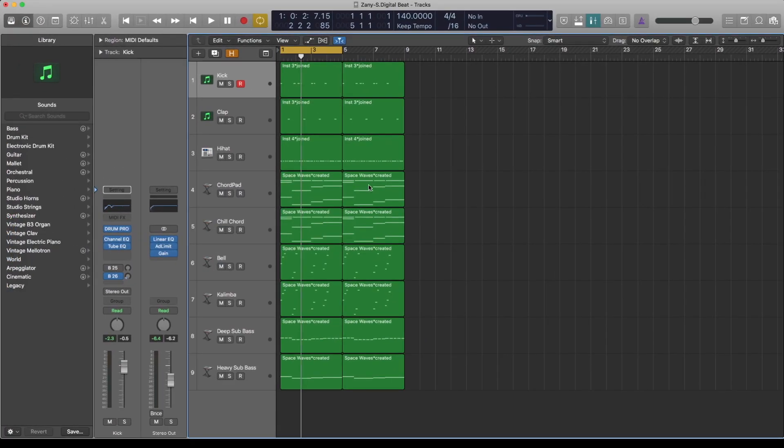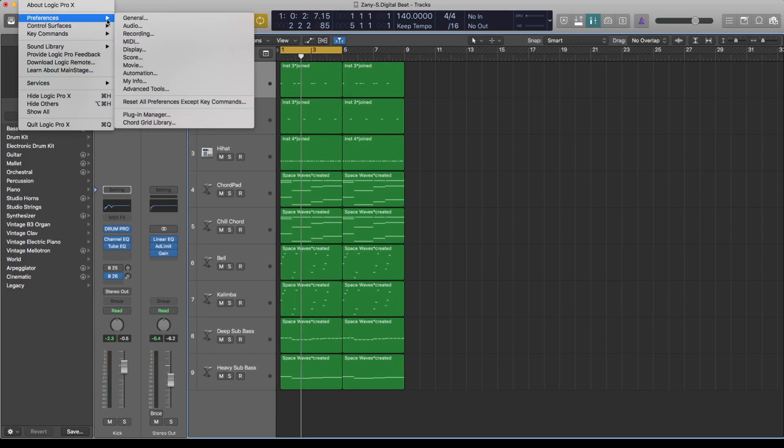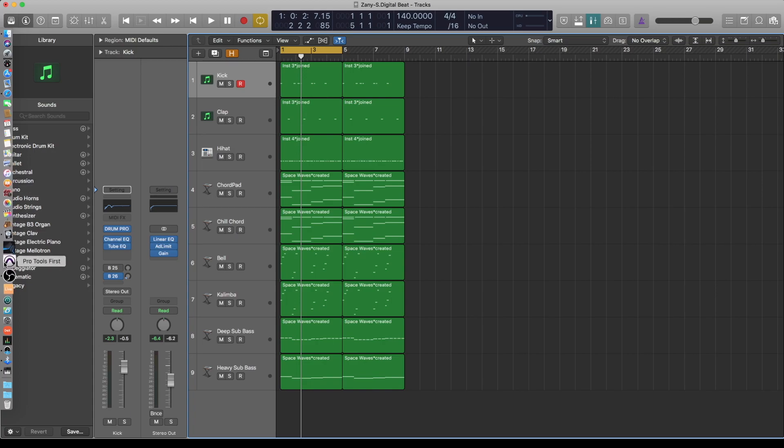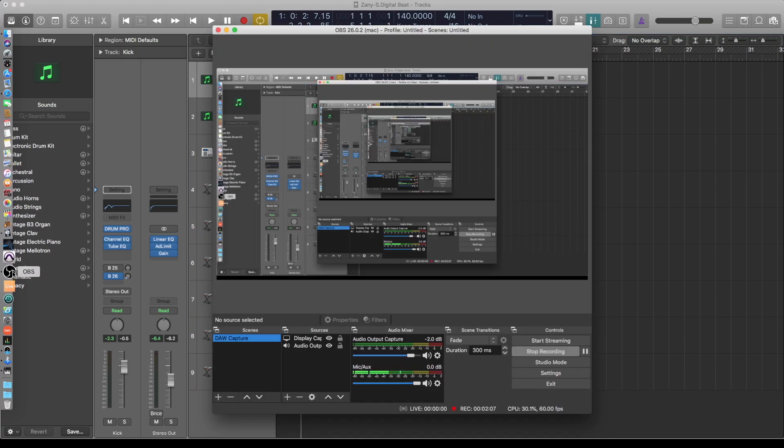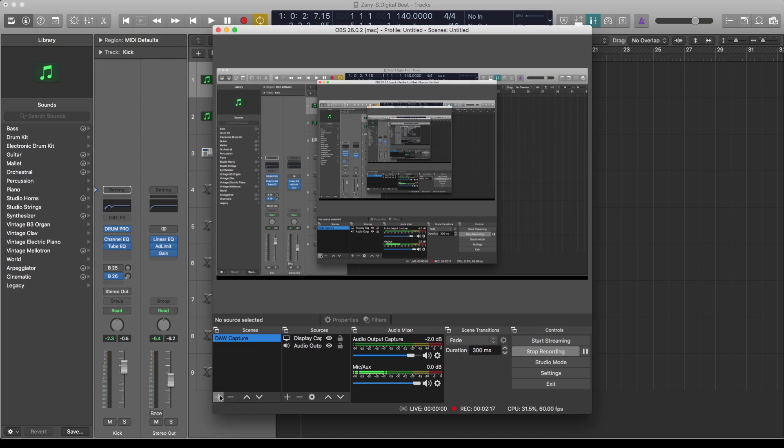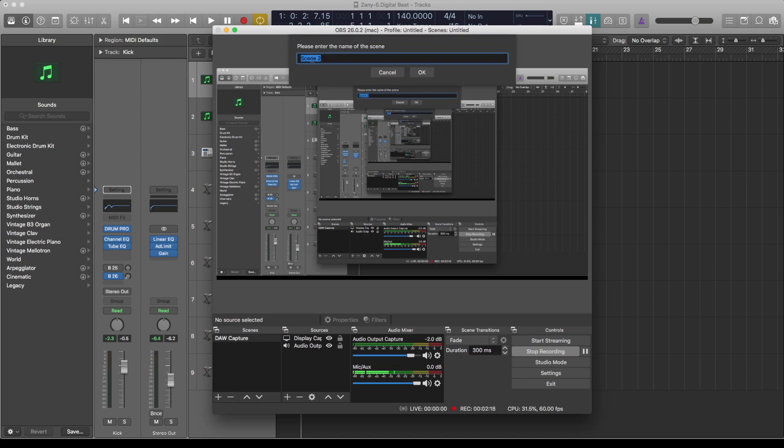Save that, then go ahead and open OBS. As you can see, I'm using it to record now, but what you basically need to do is create a scene. I've named mine Audio Capture. Just hit the plus sign and name it whatever you want. Then click the plus sign on the source.